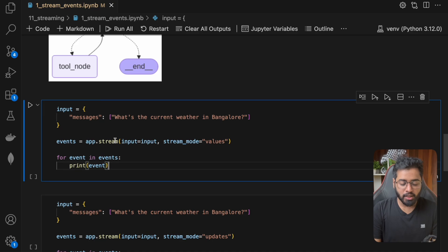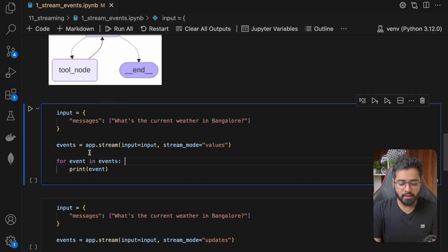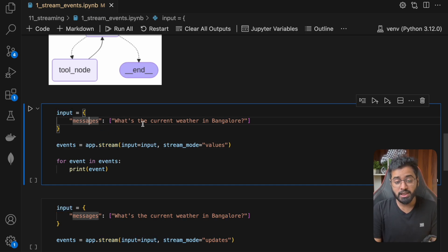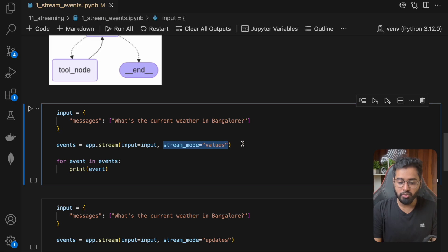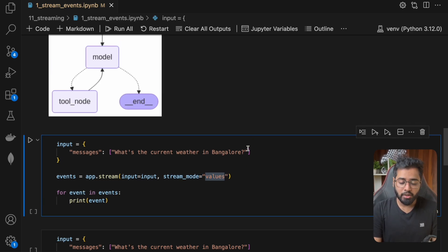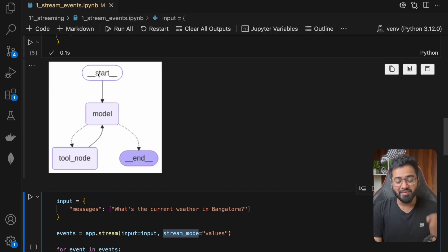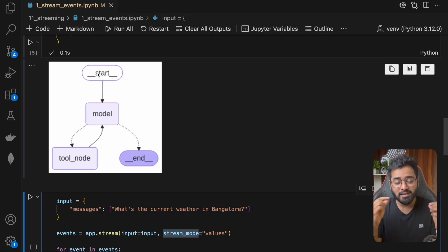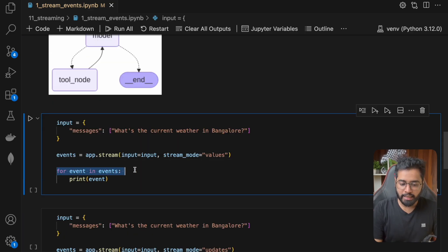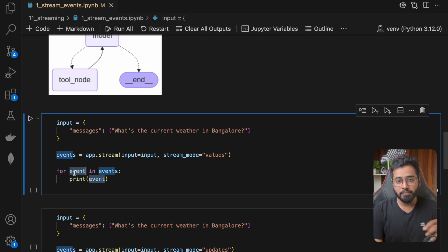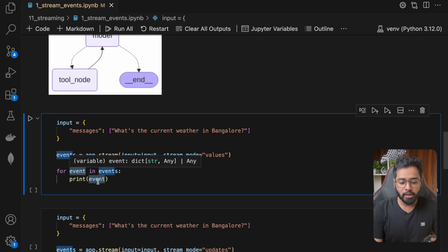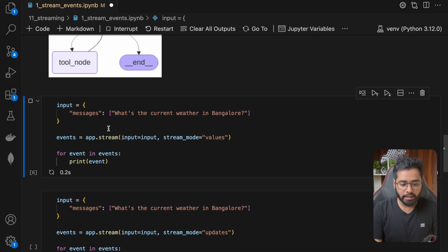Now we'll put the stream method to use. I'm calling app.stream and providing the input — the first human message is 'What is the current weather in Bangalore?' I'm also setting the stream mode to 'values.' When we set stream mode to values, right after the execution of every single node it's going to emit an event, and in that event we're going to see the entire state at that particular point. I'm looping through the events — this is a generator — and printing each event. Let me run it.